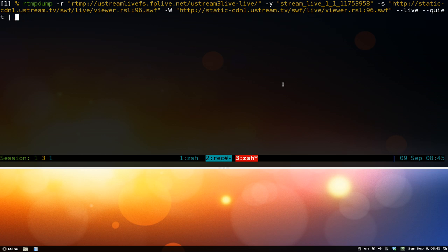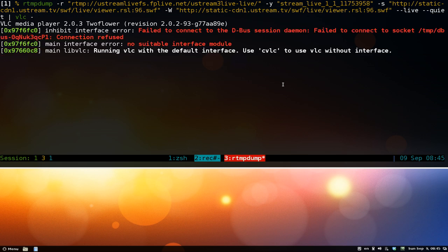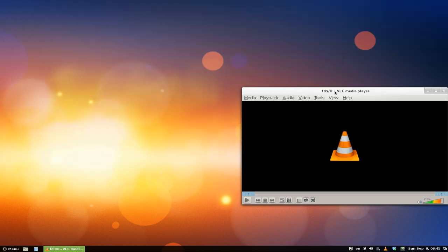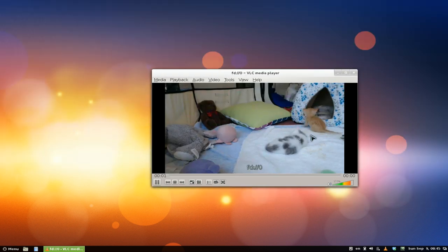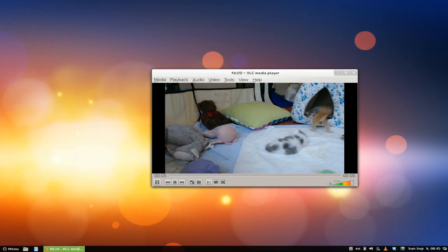You can use cvlc for the command line version or just the regular VLC — I'll use regular VLC so it's less confusing. Type VLC with a dash at the end, hit Enter, and then you can watch the stream in VLC. You can go fullscreen and even use a remote control if you want.